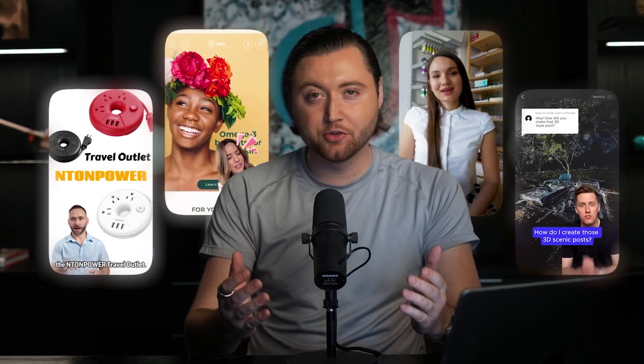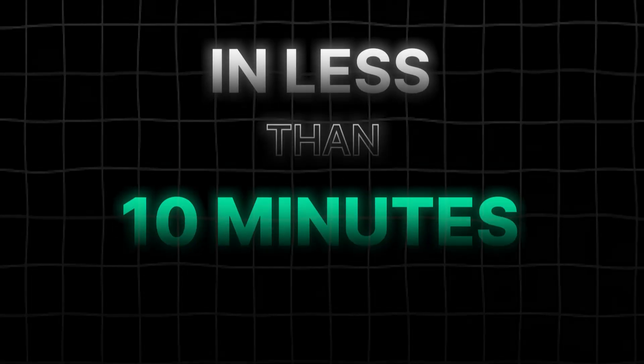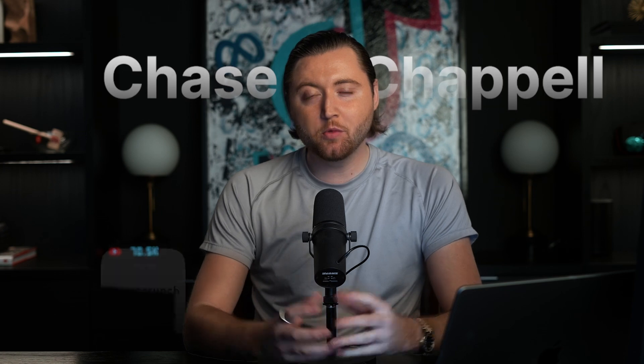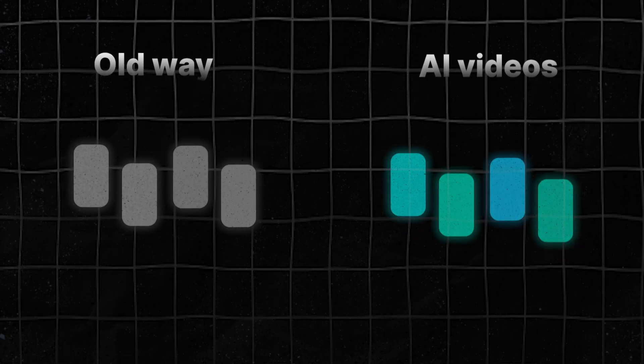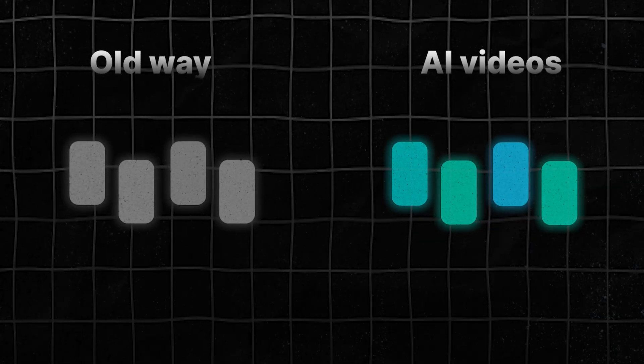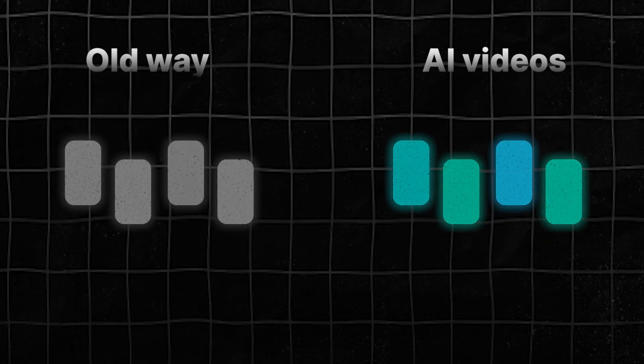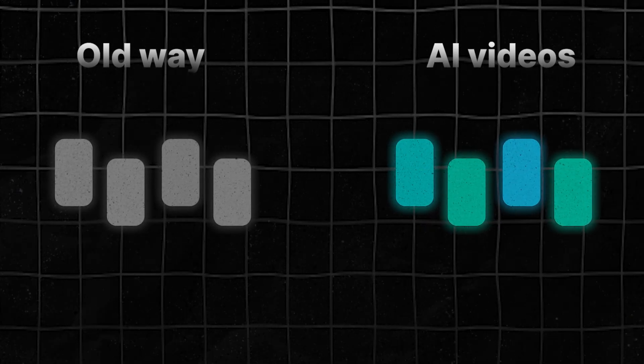Here's how I use AI to create TikTok ads in less than 10 minutes. If you're new to my channel, my name is Chase Chappell, and we work with some of the biggest brands in the world that you definitely know and love on their Facebook and TikTok ads. In today's video, I'm going to show you everything you need to know to create TikTok ad videos that convert using AI. So let's get into it.